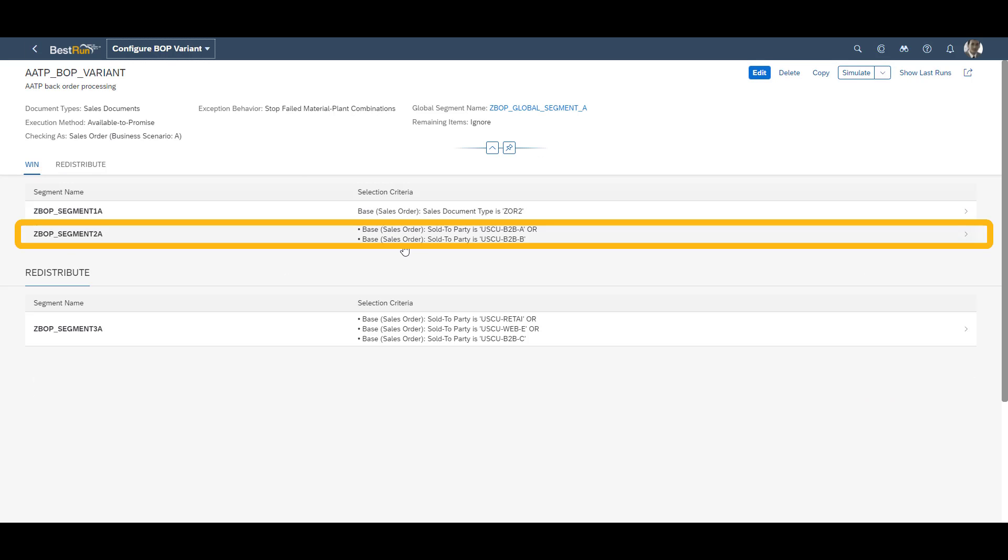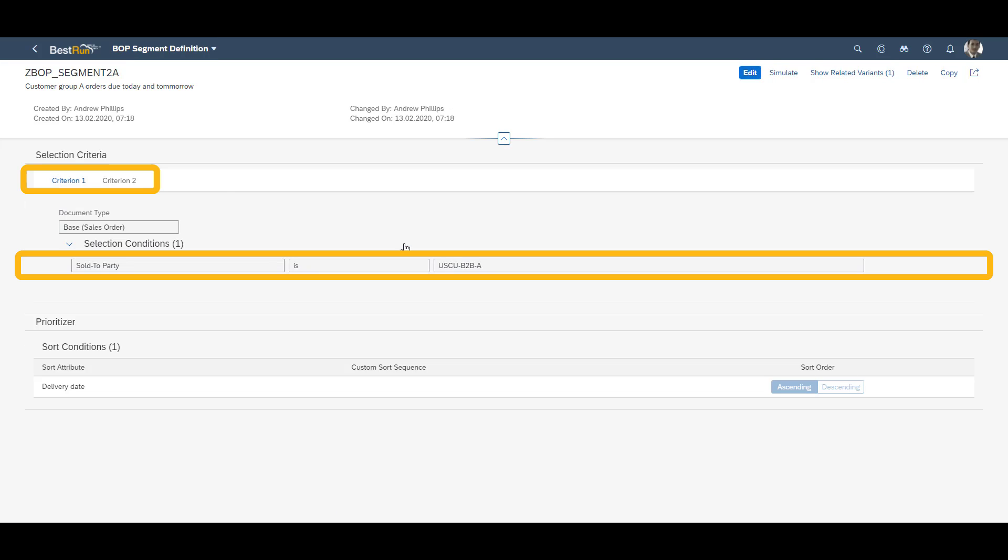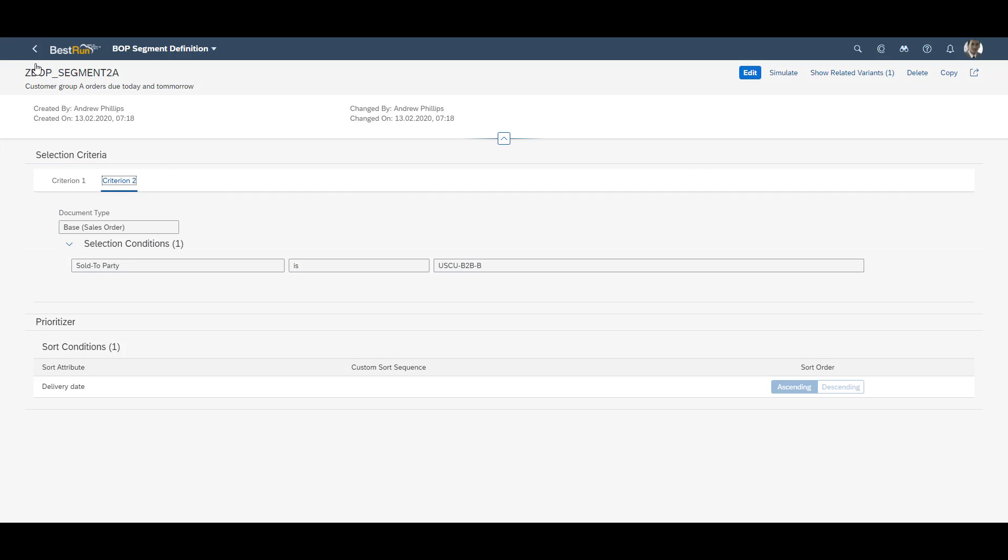Next up we examine segment 2A. Here we can see that we have two separate criteria. Both are based on sold to party, as these are customers which always should be prioritized. We can see that this condition is also sorted by delivery date.